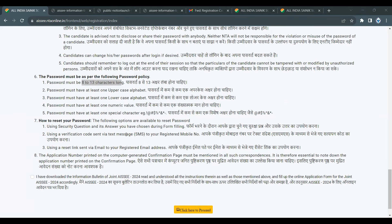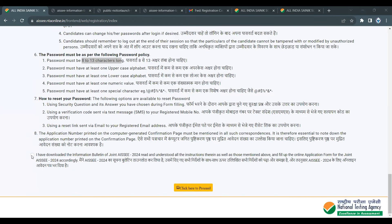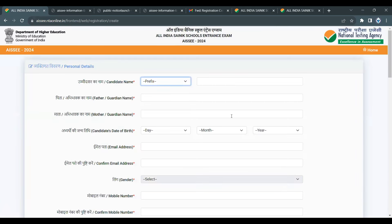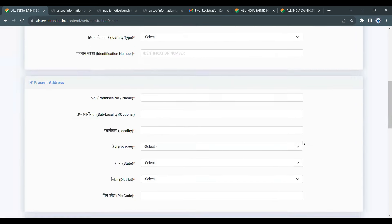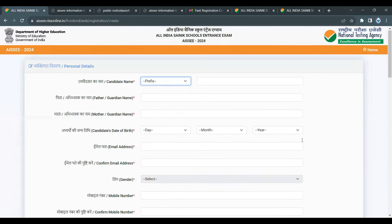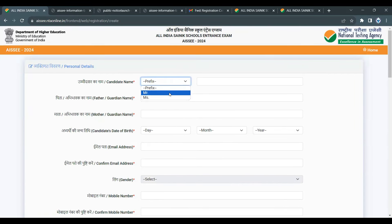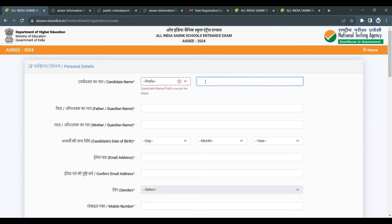We will go through the instructions. Next, click to proceed. You can create the registration form. There is a prefix field — you can give Mr. or Ms. — and then please enter the student name.